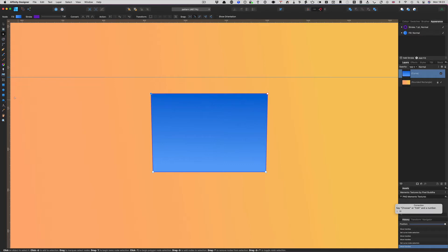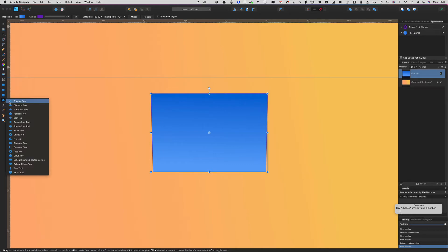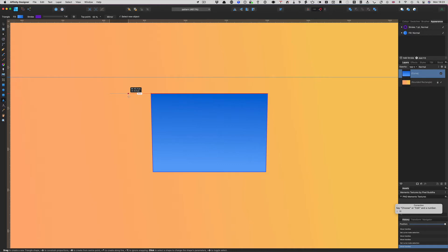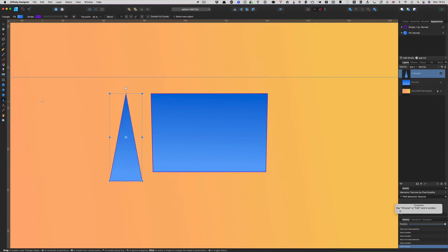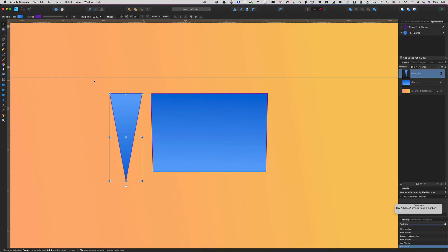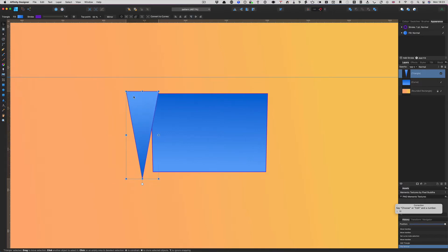Or what you could do is make some sort of triangle. Let's go the difficult route for now because there are other easier ways of doing this. Let's get a triangle and put it that way around.